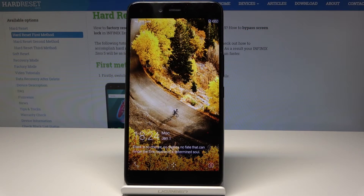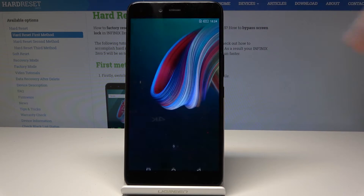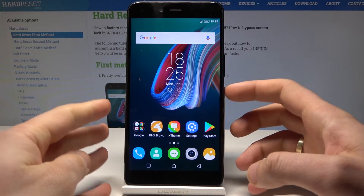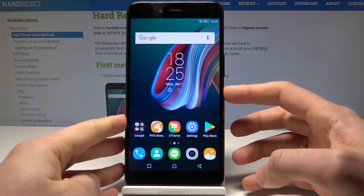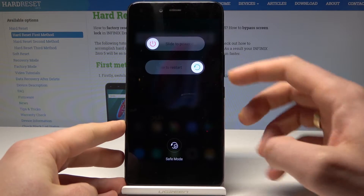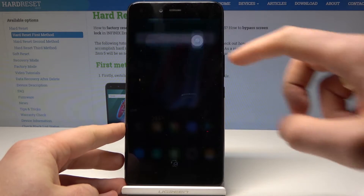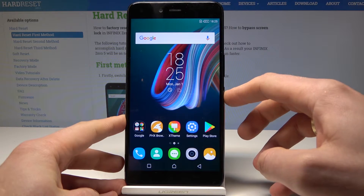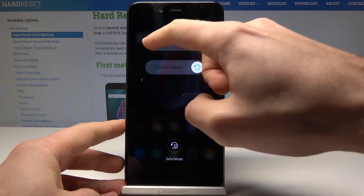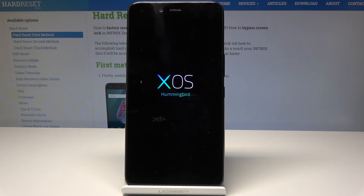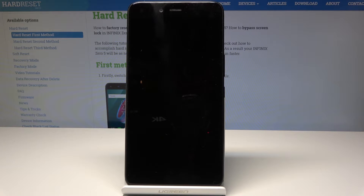Here I have the Infinix 05, and let me show you how to accomplish a wipe cache partition on this device. To start, press the power key and slide to power off. Wait a few seconds until your device is completely switched off.